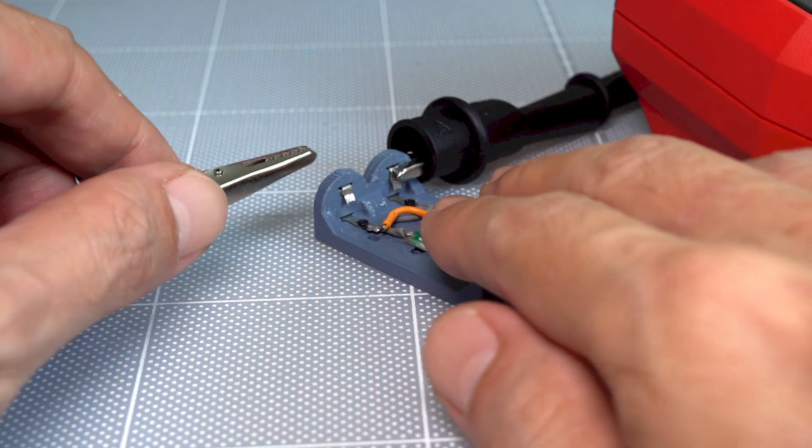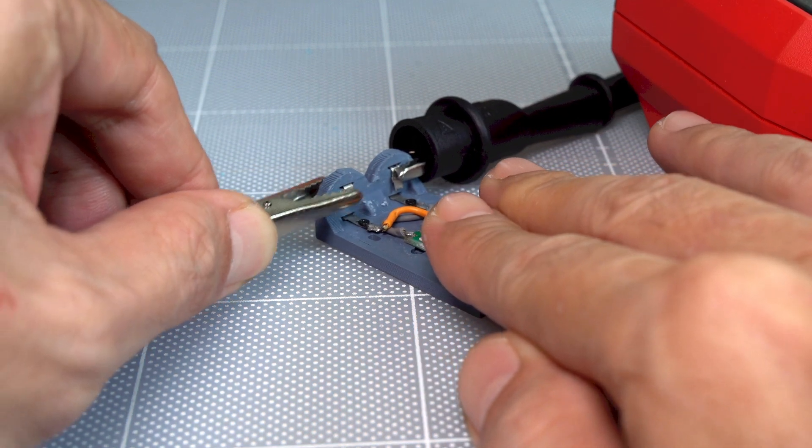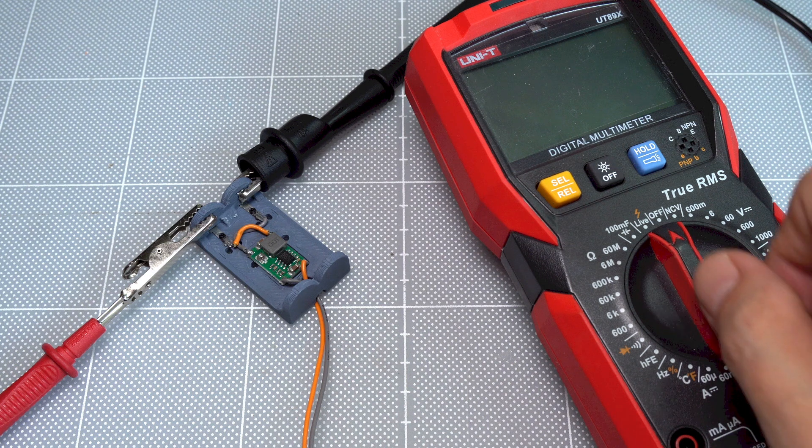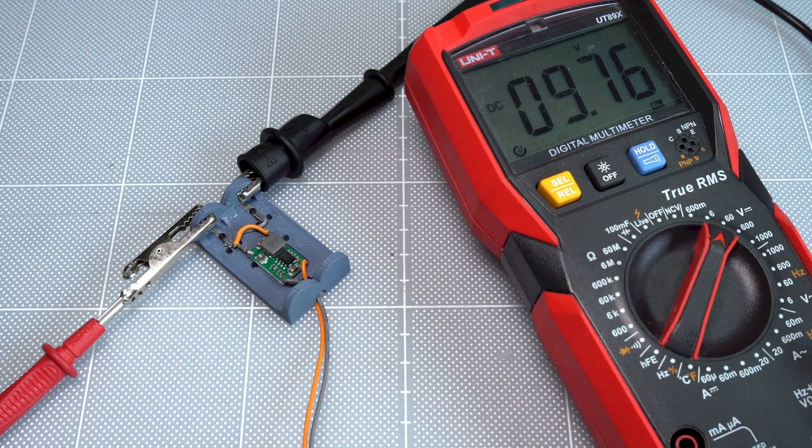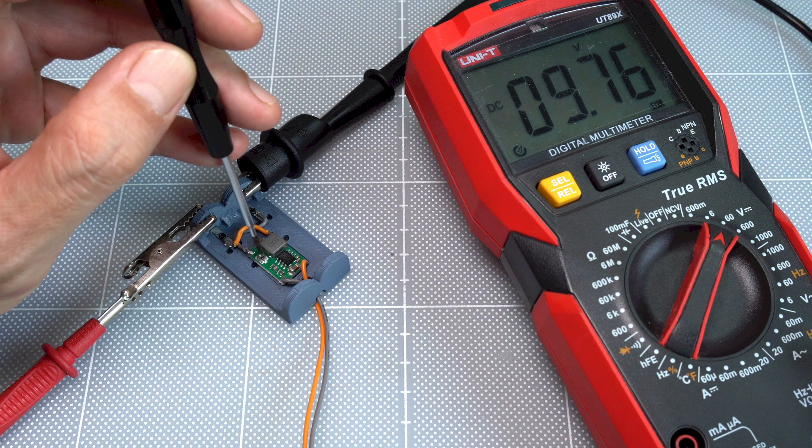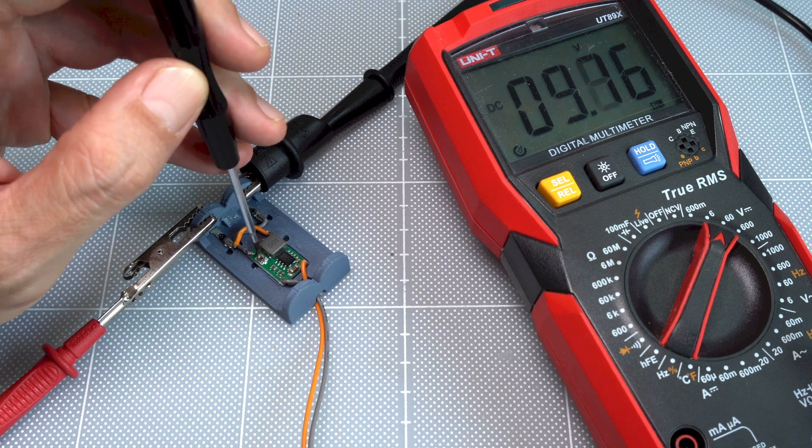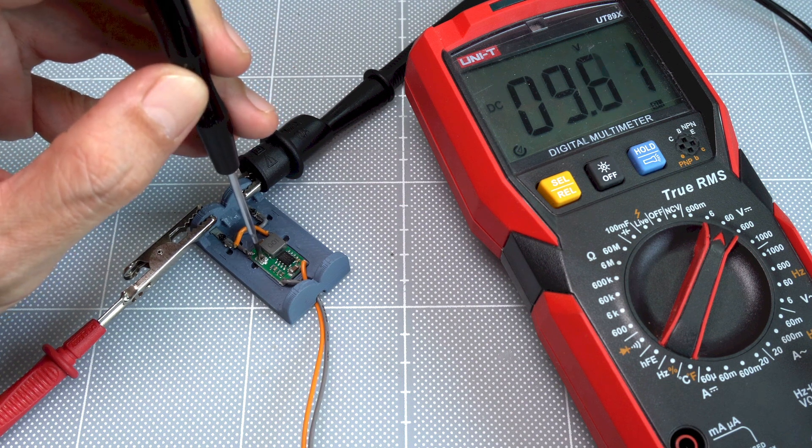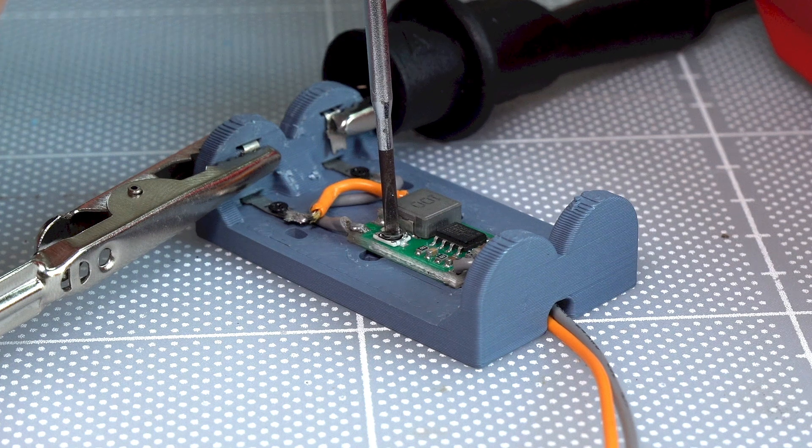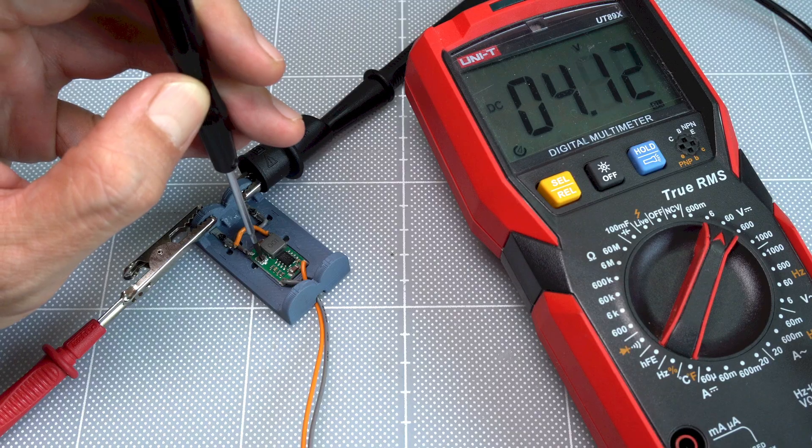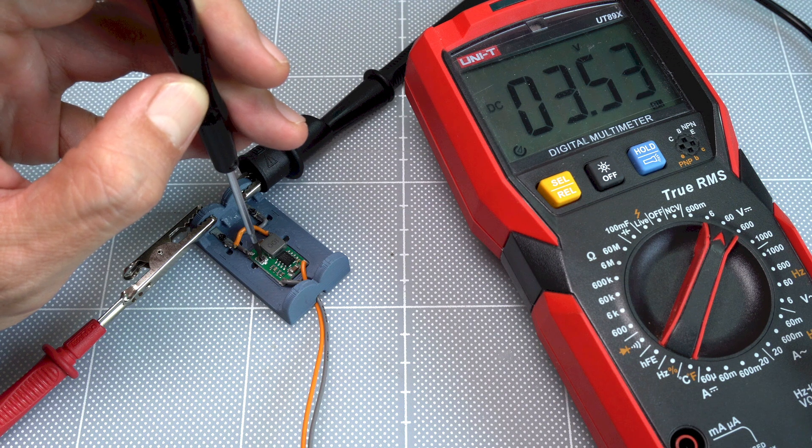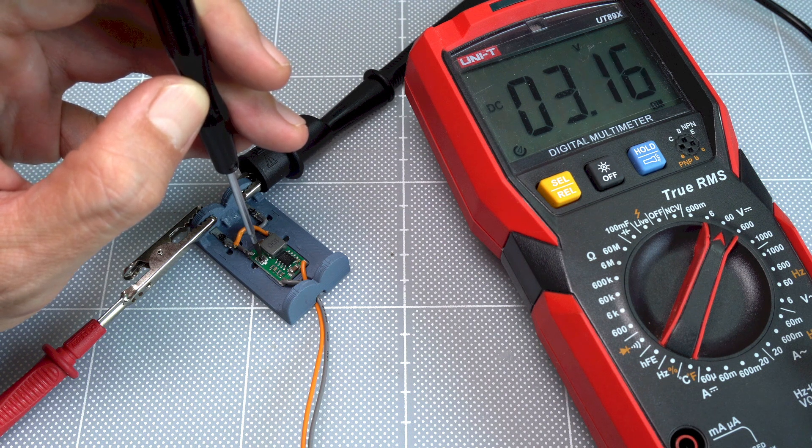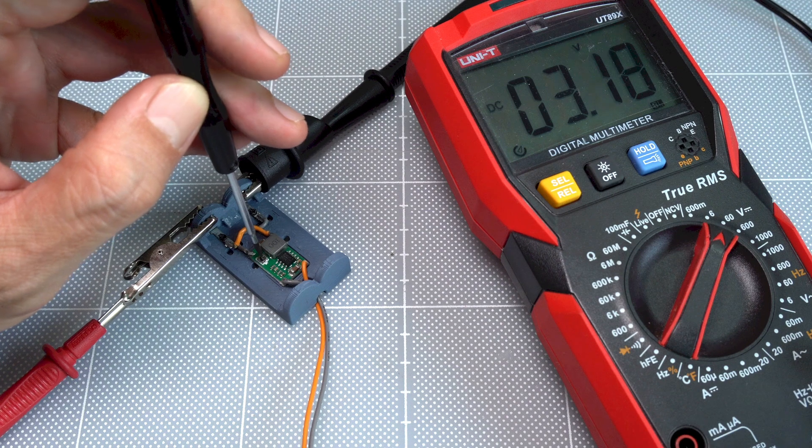Connect the multimeter probe to the output. To adjust the output voltage, use a small screwdriver to turn the converter's potentiometer. To decrease output voltage, turn it clockwise. Adjust the output until the multimeter screen shows the desired voltage. For two AA batteries, I adjust it to around 3 volts.